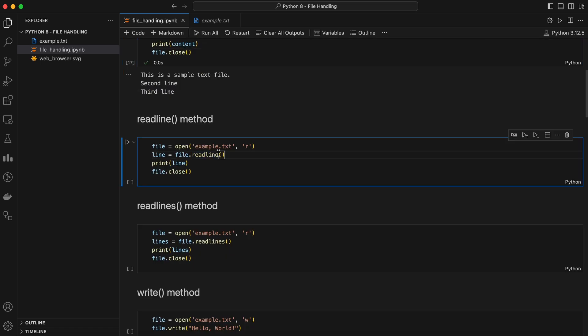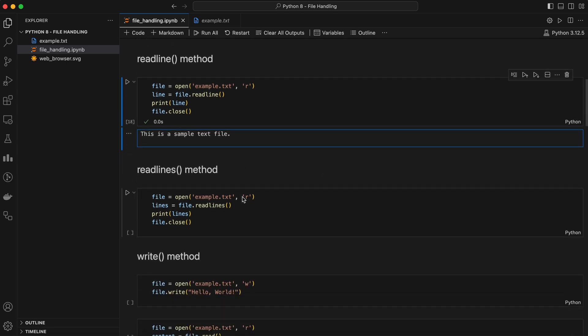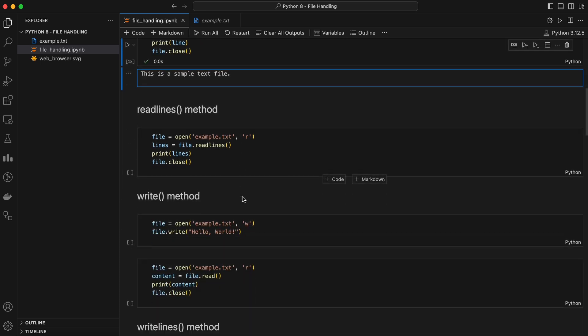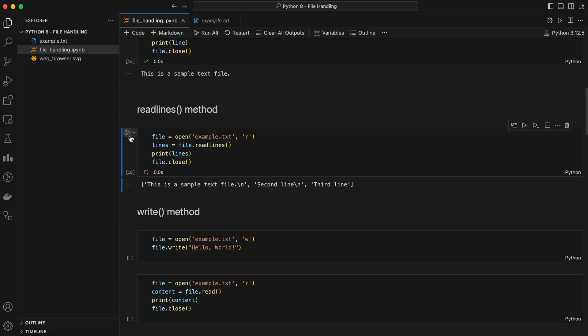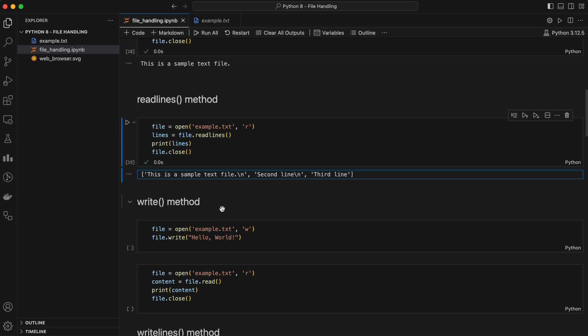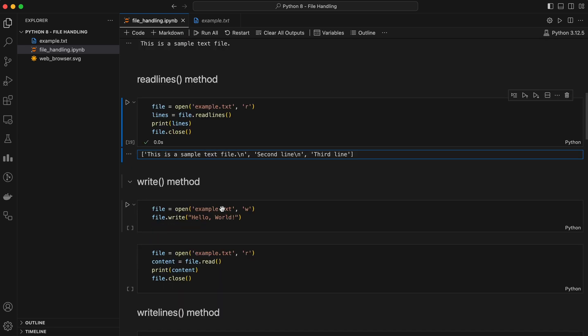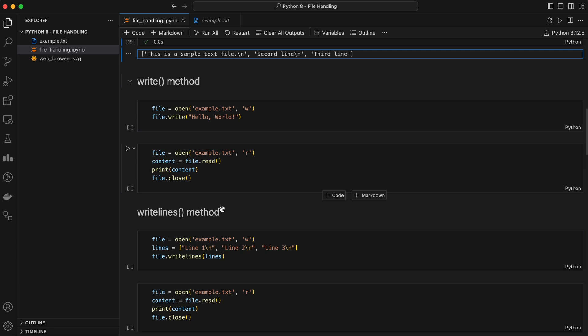Read line method reads a single line from the file. If you only need to read a line at a time, read line is your go-to method. Read lines method reads all the lines in the file and returns them as a list of strings. Read lines is useful when you want to work with each line individually, but prefer to load them all at once into a list.